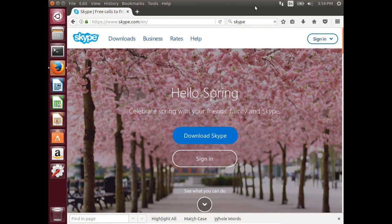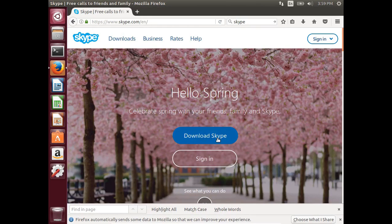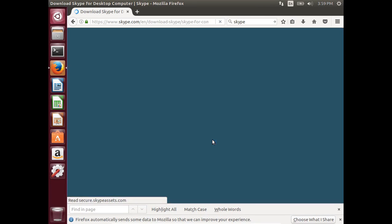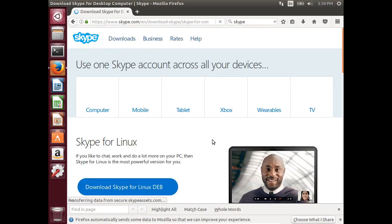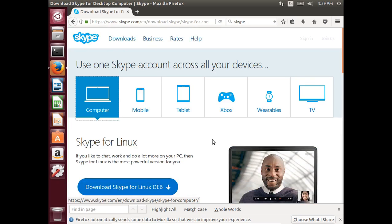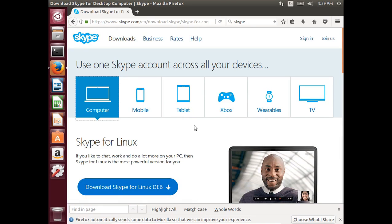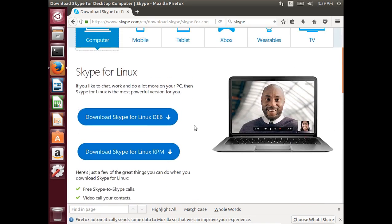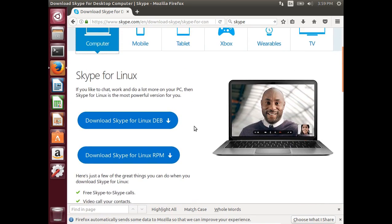Go to www.skype.com, then select Download Skype, then select Computer, then select Download Skype for Linux .deb.